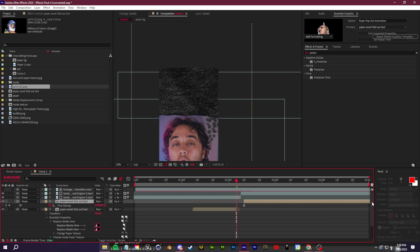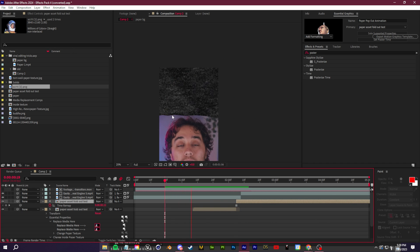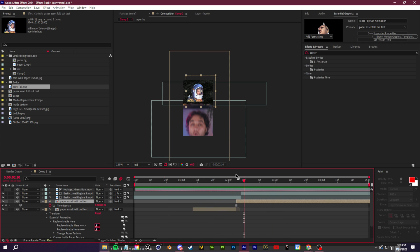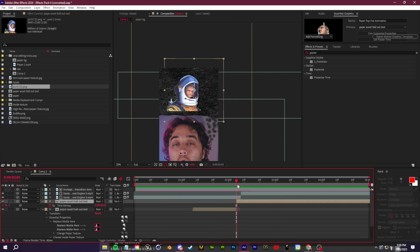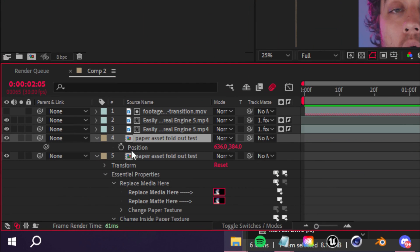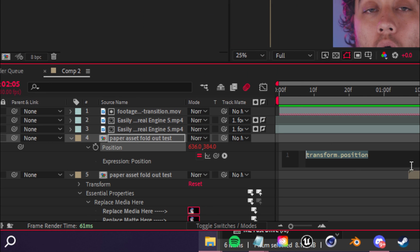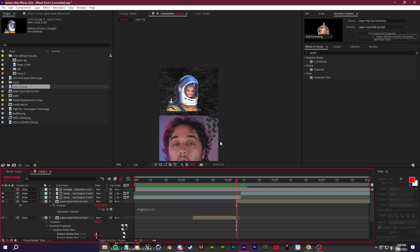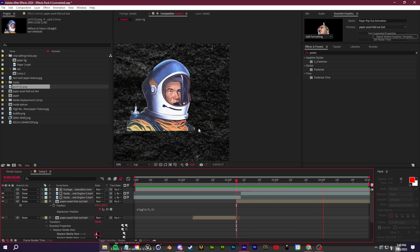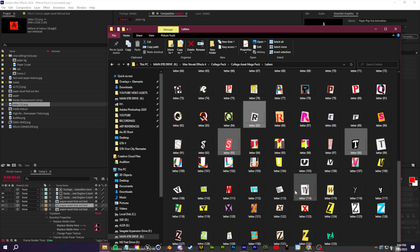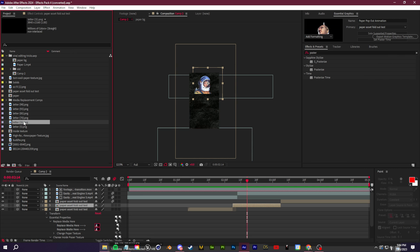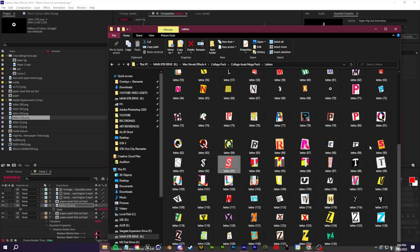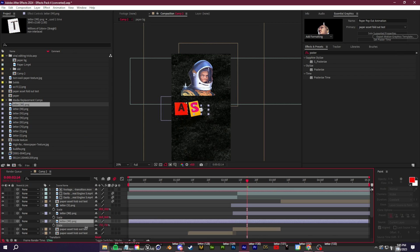I recommend even if you're doing things from scratch, save the Mogurt so you can reuse it. With Mogurts, everything's customizable. Click open Essential Properties. You'll see Replace Media and Change Inside Paper Texture. I can load in custom paper textures, disable the paper texture, and even replace the media inside with something like from my collage pack. We'll go to Sci-Fi, drag in this astronaut image, and drag it over the Replace Media. Very quick and easy.